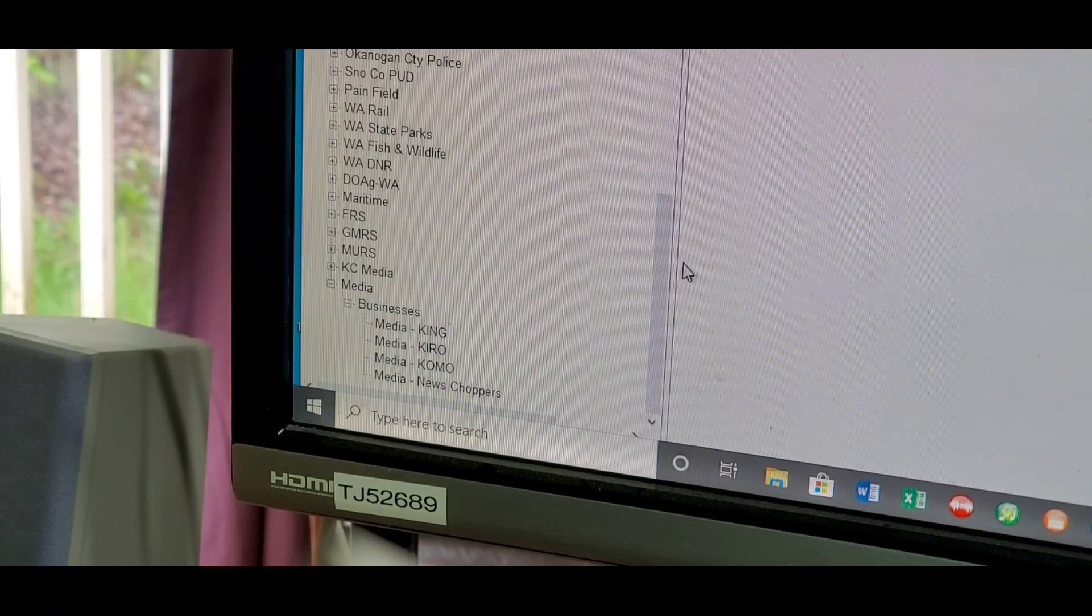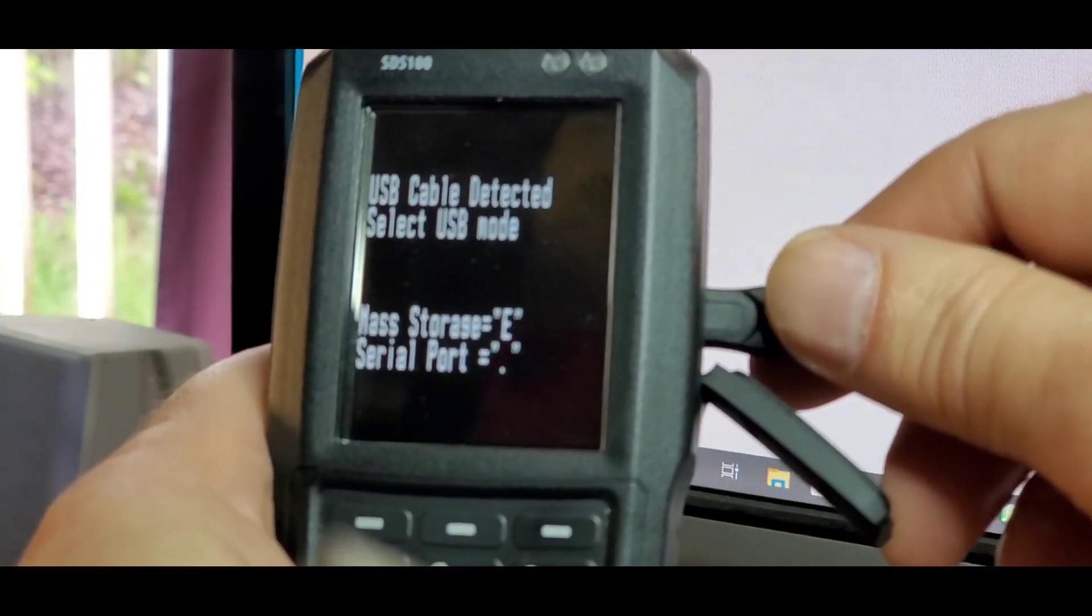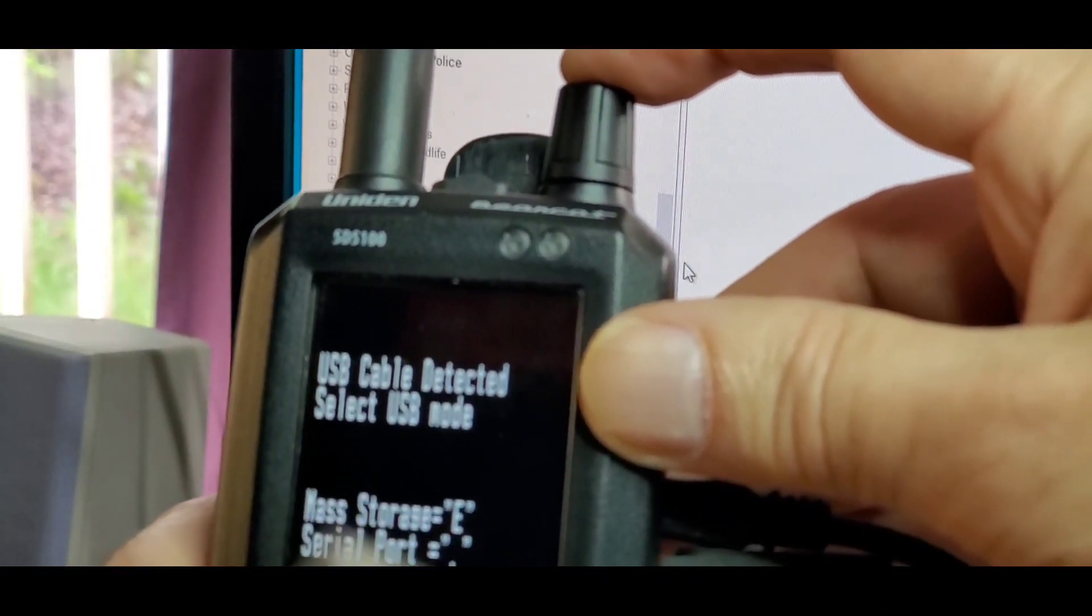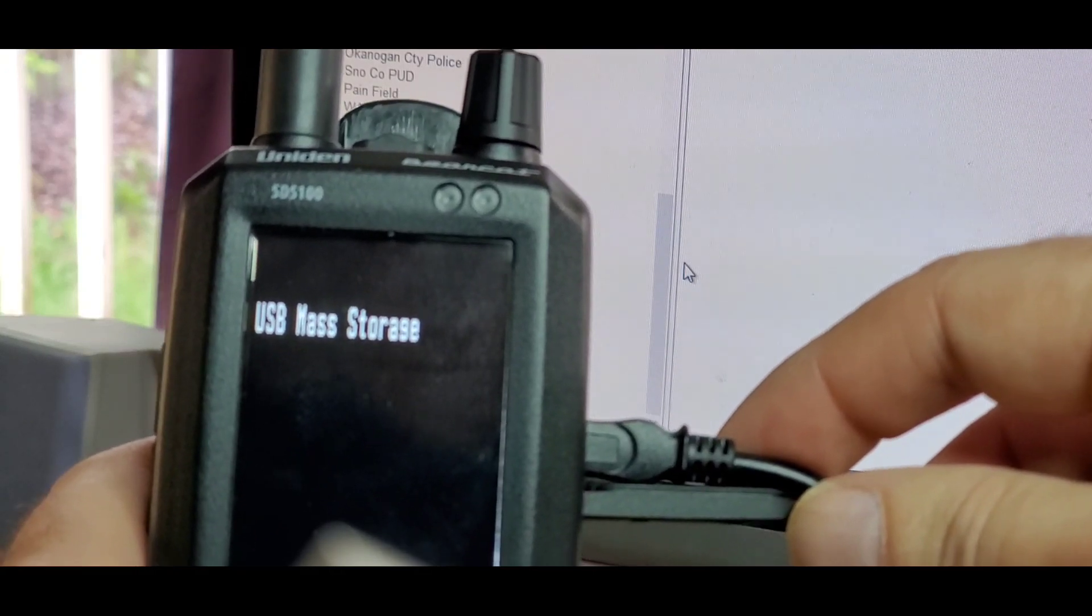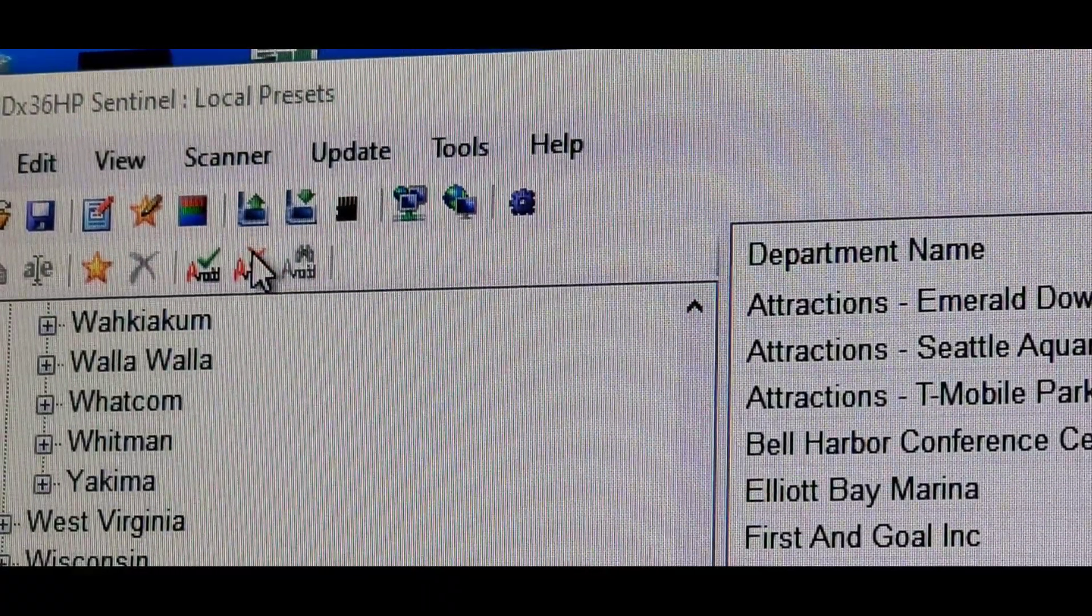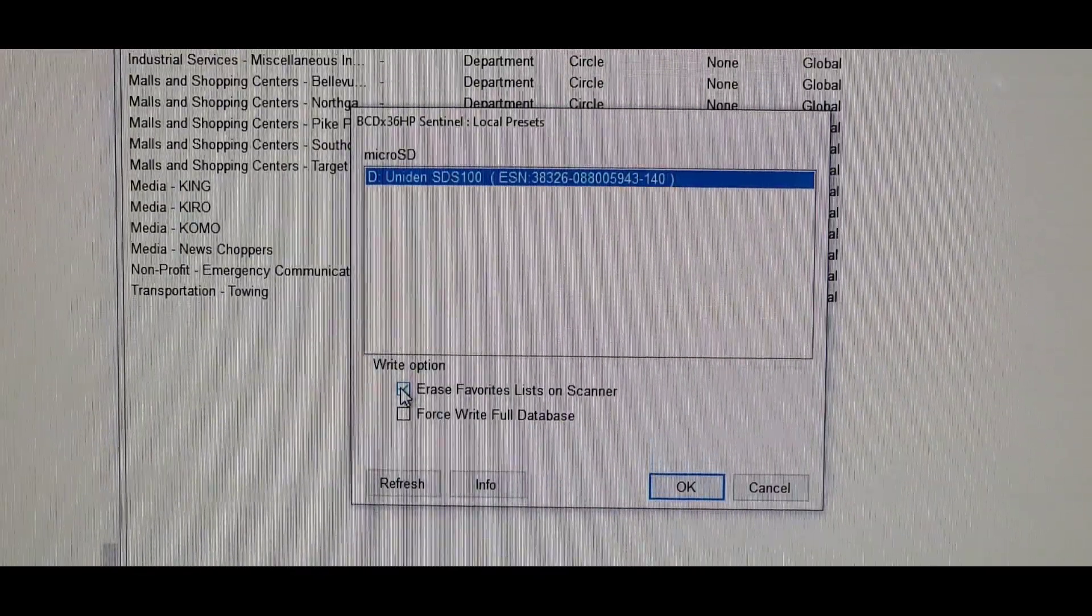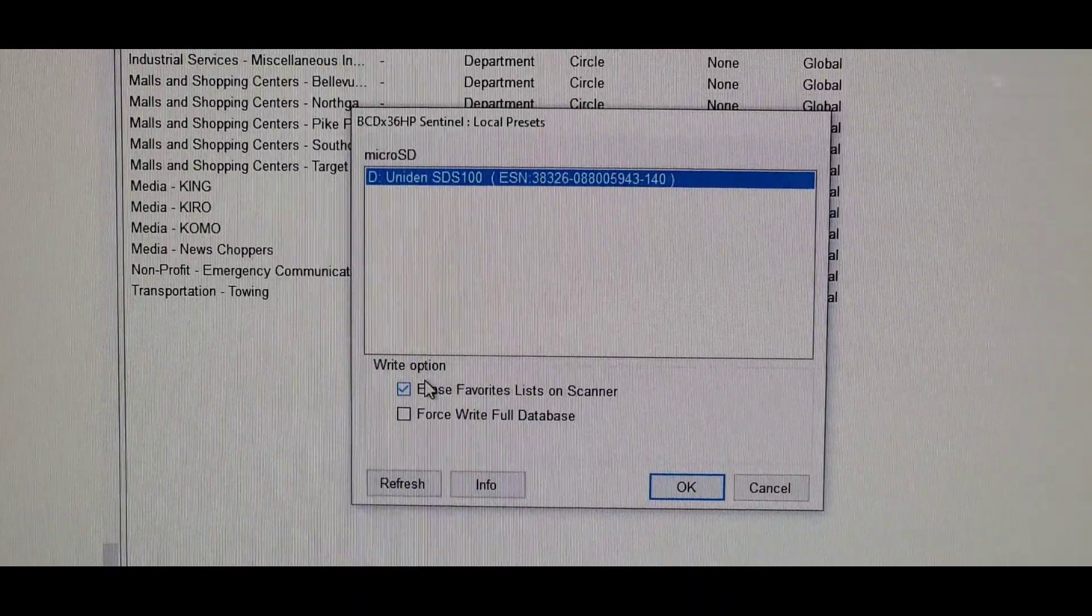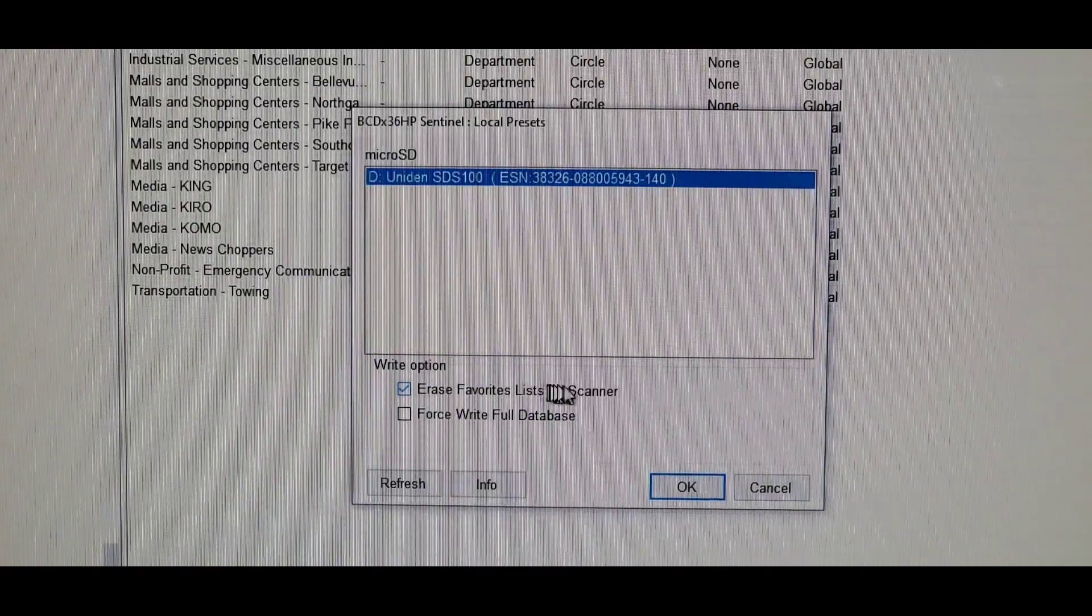To accomplish that, plug one side of your USB cable into the computer and the other into the port marked Charge. You'll see USB cable detected. Press the knob on top to put the scanner into mass storage mode. Now click on Scanner, then Write to Scanner.